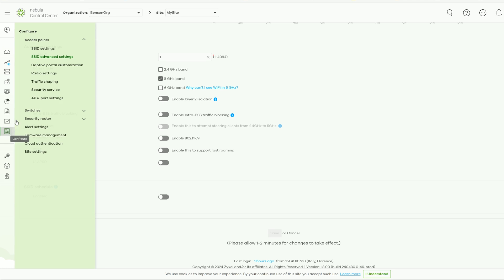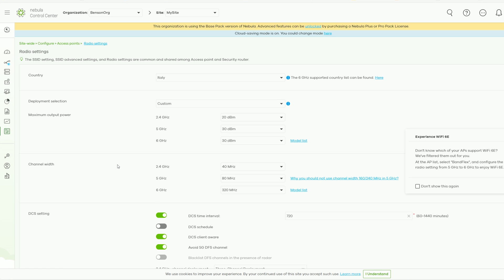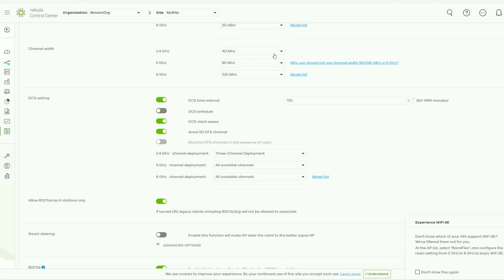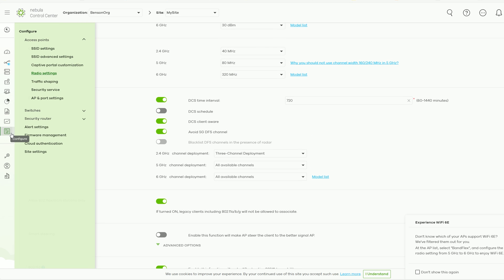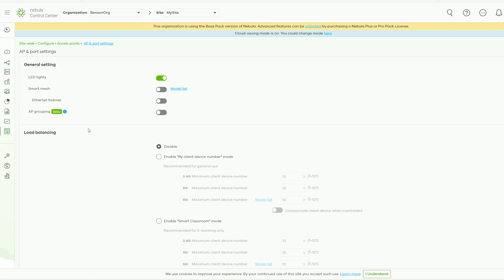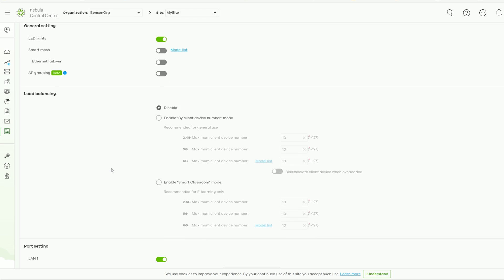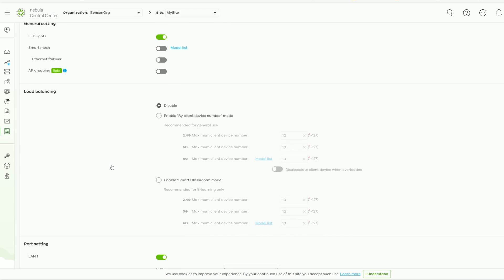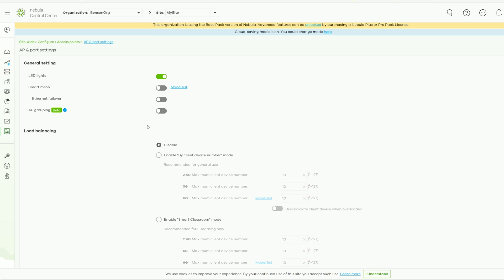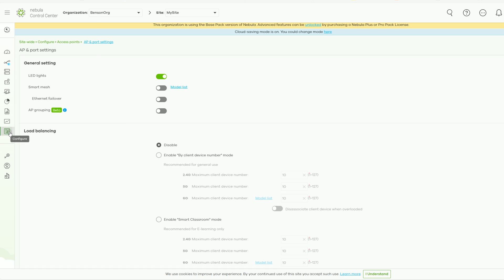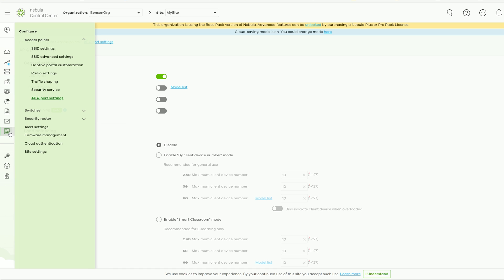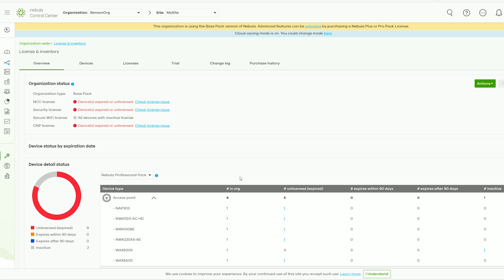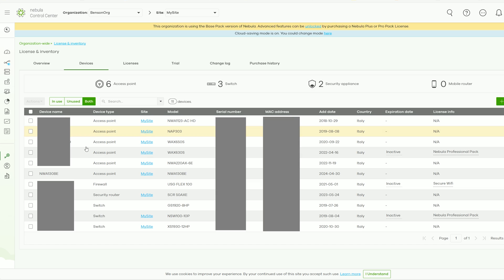The next area of interest is the radio settings, where you do get a fair amount of options for each of the three radio bands. Under AP and Port Settings, we see that it's possible to enable the Smart Mesh to connect the NWA 130BE to other Zyxel access points in a mesh network. There's also Ethernet failover and even AP grouping, although be aware that the last one is in beta mode. Pretty much everything else, including some advanced security options, are available in the pro pack once again. Do you actually need them? It depends on the types of clients you have and how large and complicated the network will be. In most cases, I didn't need these features, but they can make things easier.